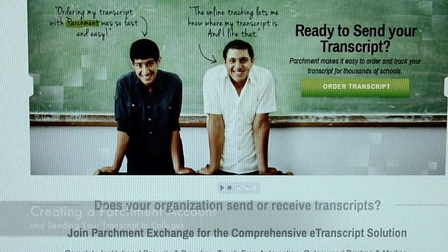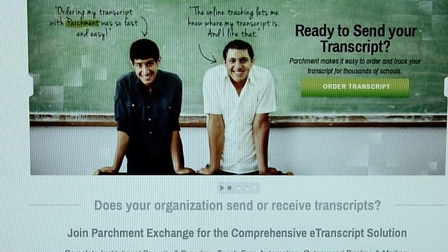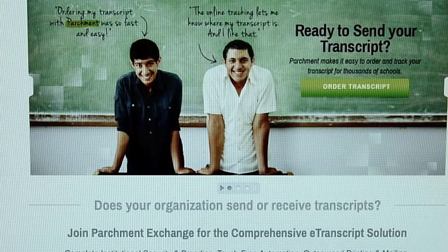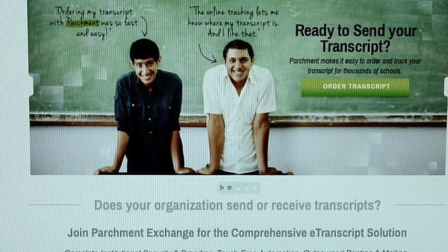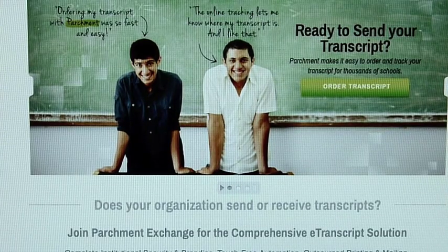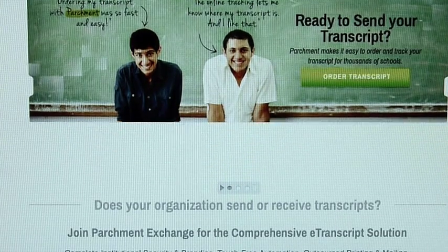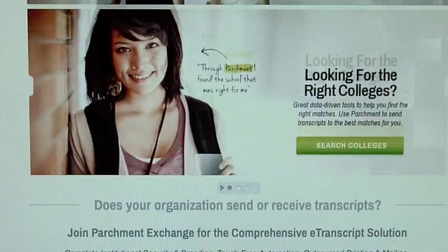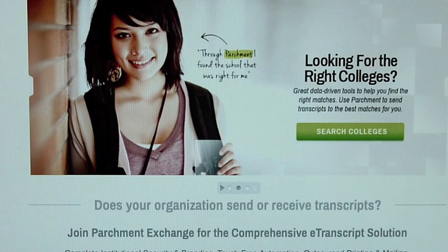In this video we're going to show you how to send your transcript from West High School to colleges that are on your college application list.